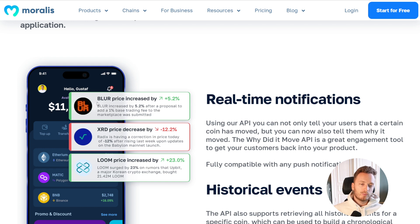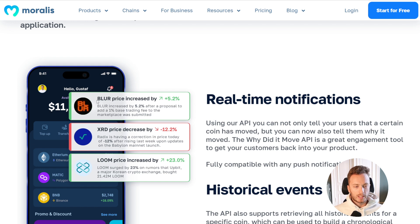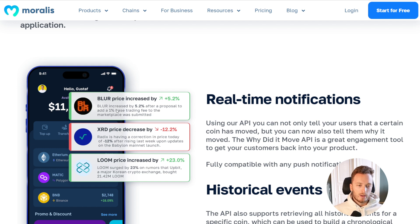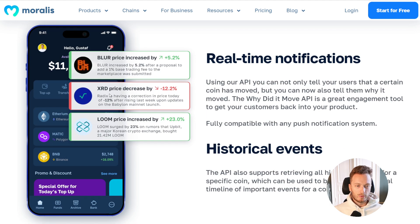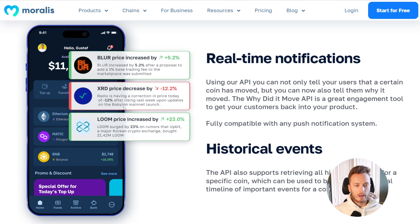Here you can see a few notifications. Blur increased in price by 5.2% — you will get a short description back from the API. For example: 'Blur increased by 5.2% after a proposal to add a 1% base trading fee to the marketplace was submitted.' And then you have Radix, or XRD: 'Radix had a correction in price of minus 12% after rising last week upon updates on the Babylon main launch.'